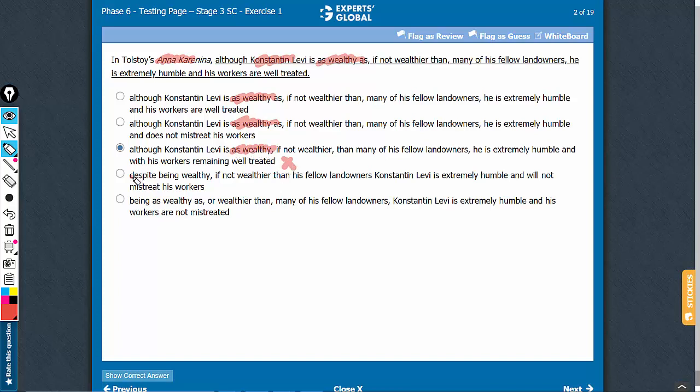Despite being wealthy changes the meaning. And the usage of being is anyway redundant here. The passive continuous verb being is not needed. And then, you see, his workers are not mistreated is passive in construction.